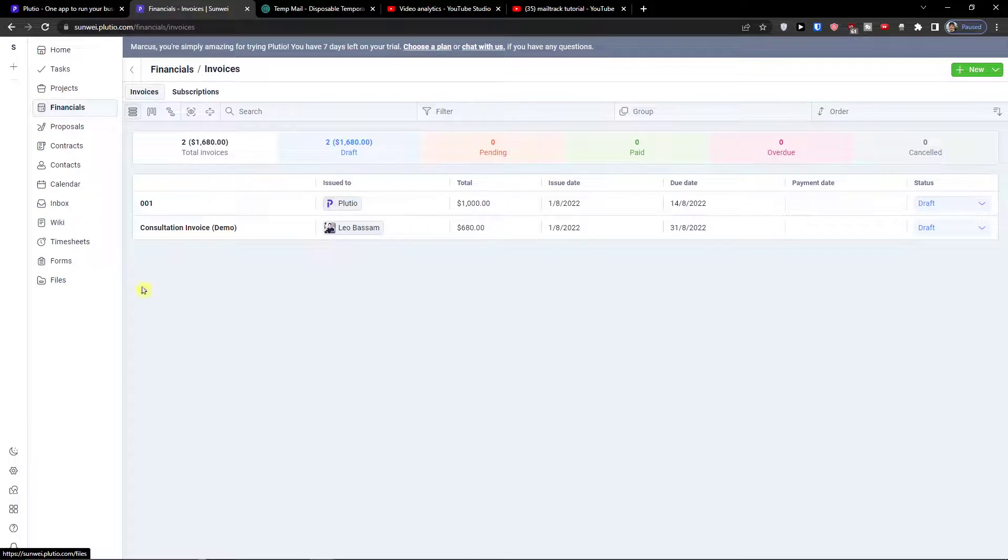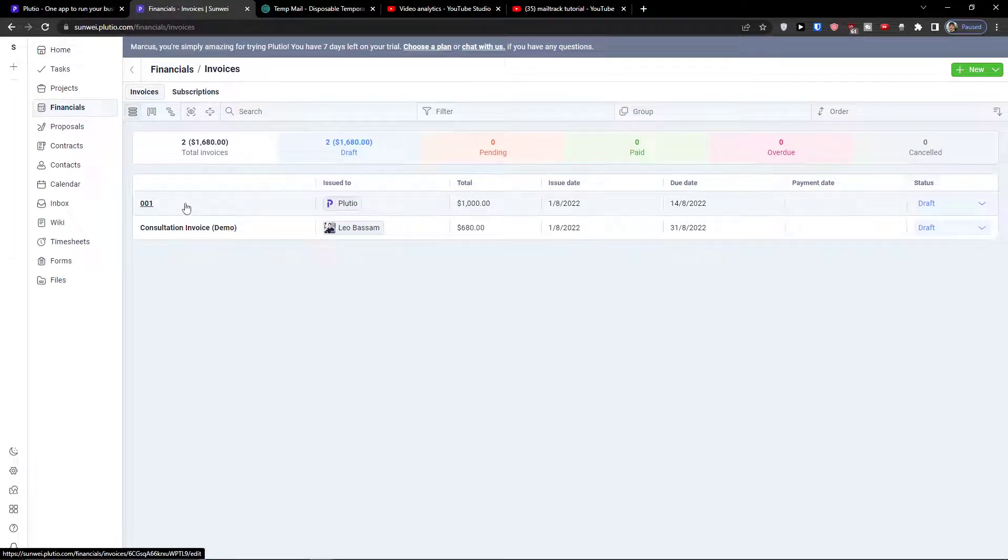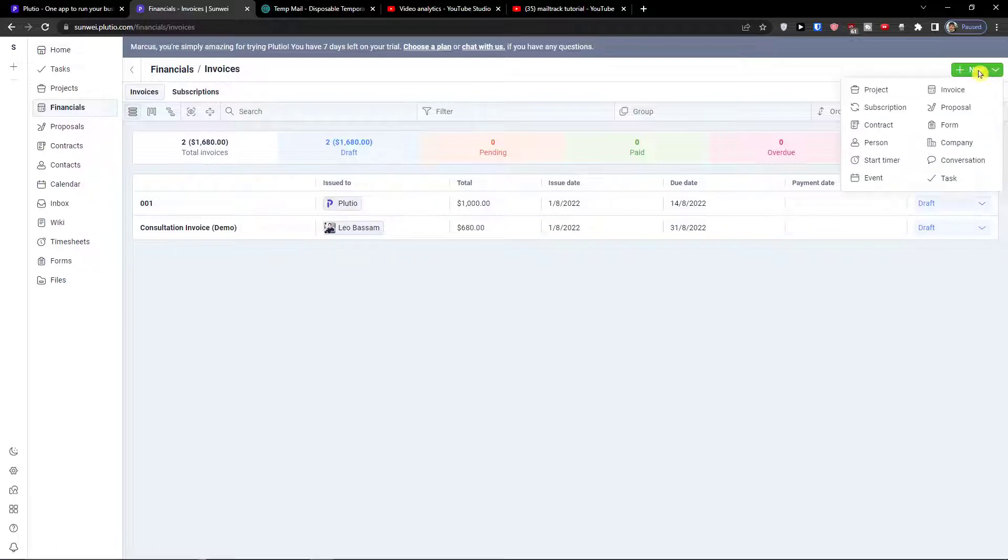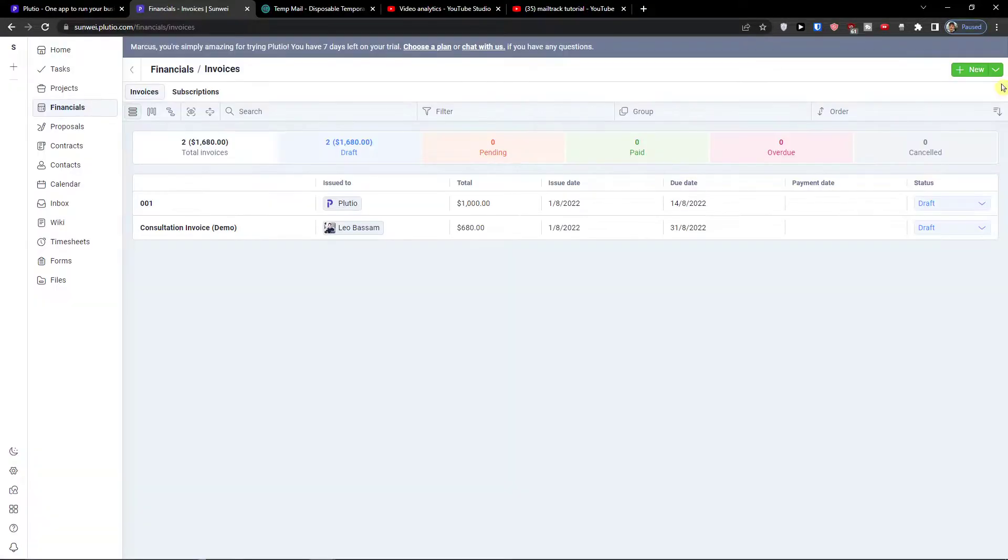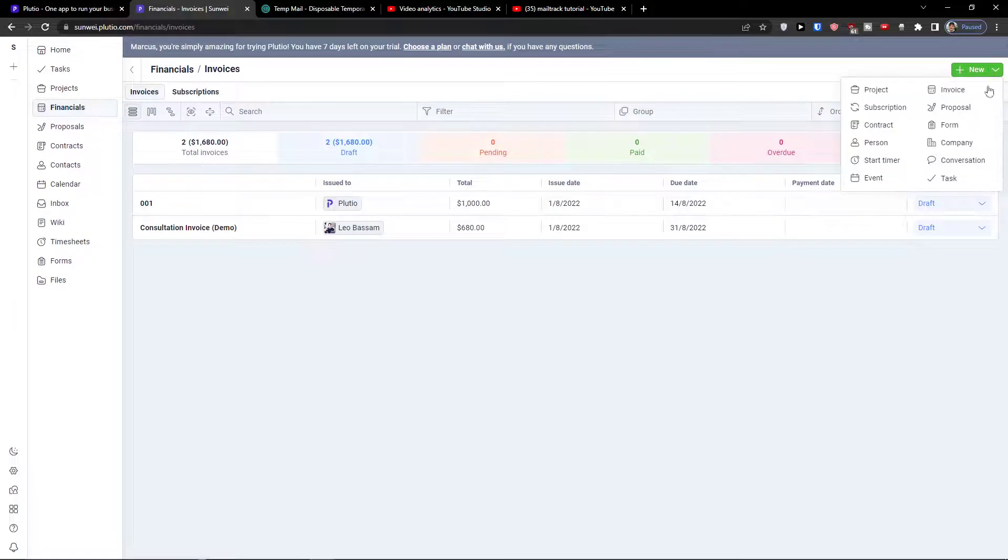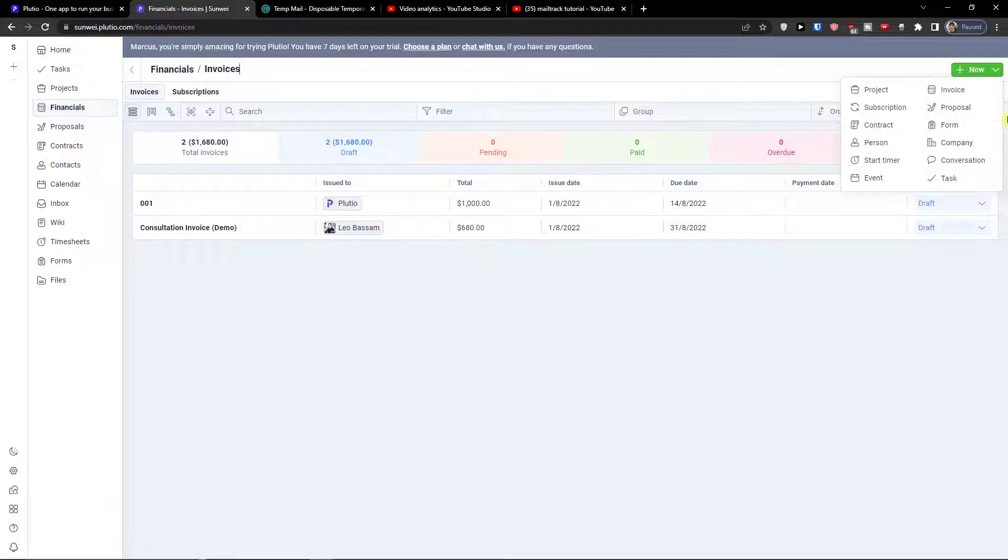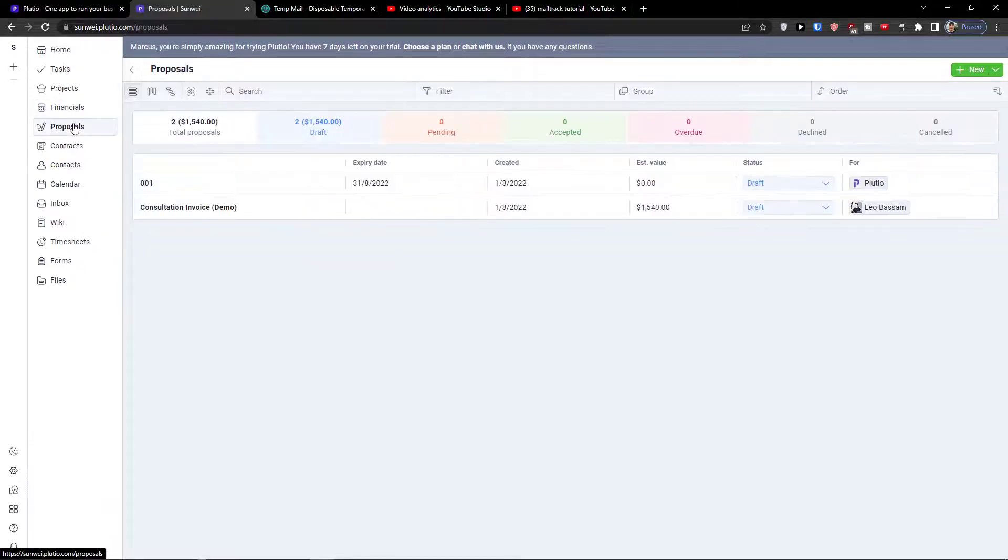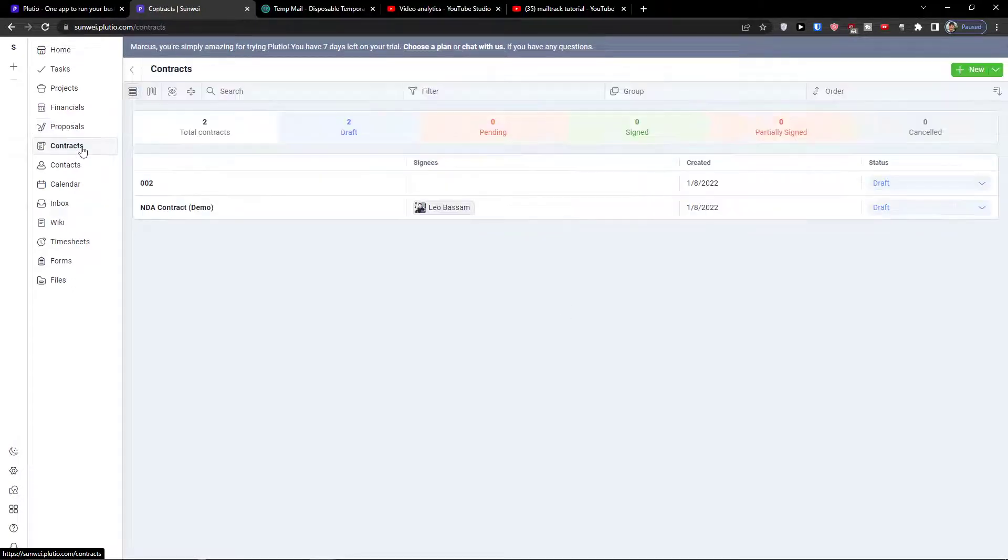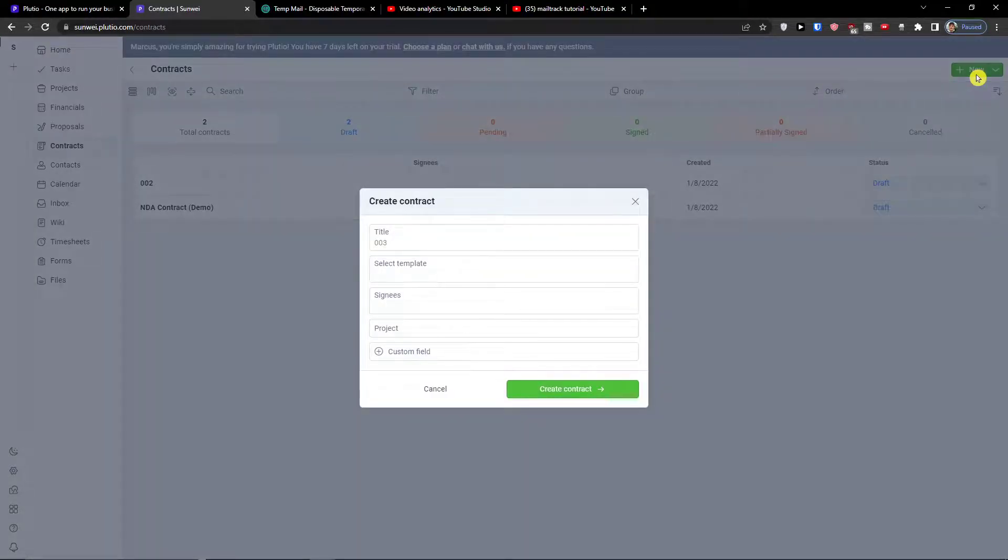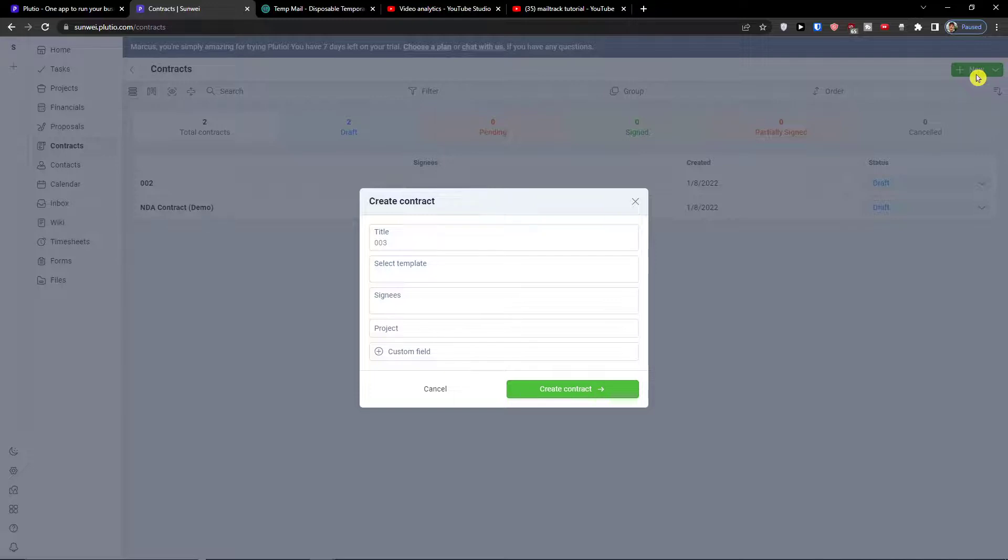Now when you have financials here, these are the invoices that we for example created. I can always create a new invoice directly here. You can of course add a person, so everything you see on the left side you can do on the right side too. Then you have also proposals here, then you have contracts, same thing what we learned.